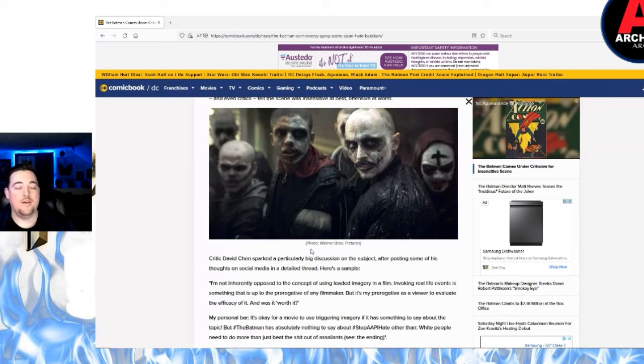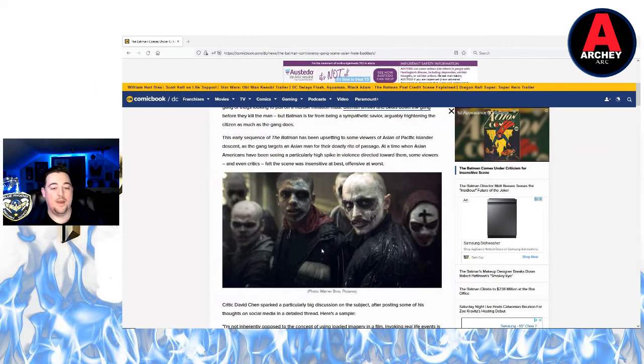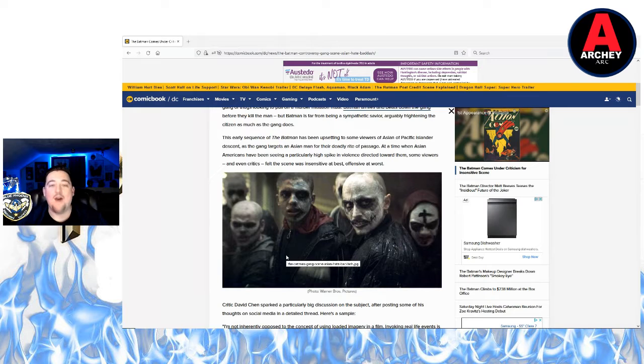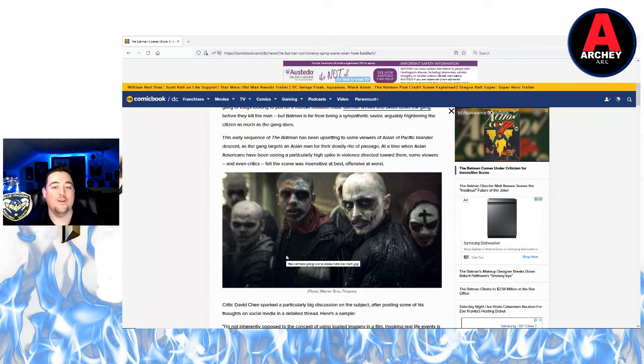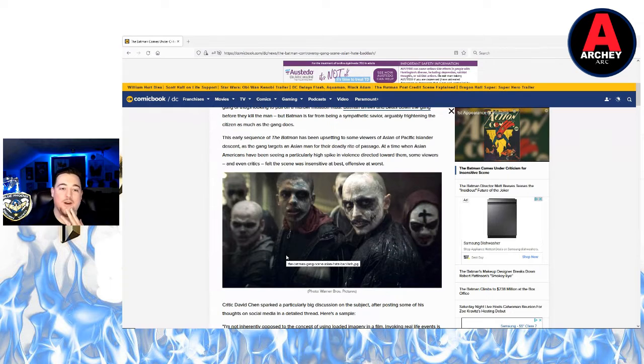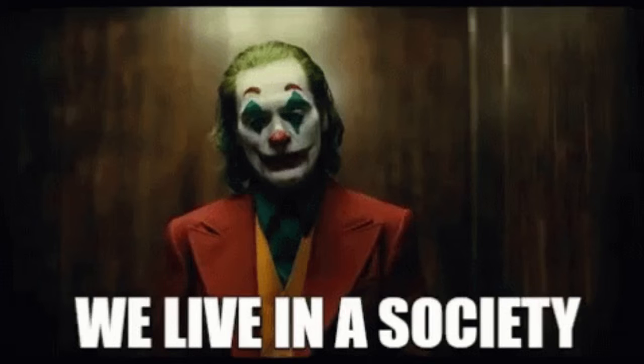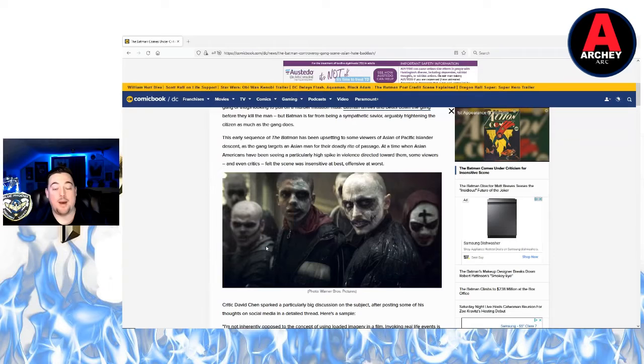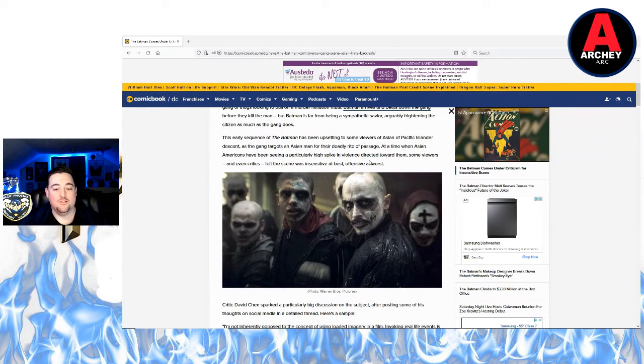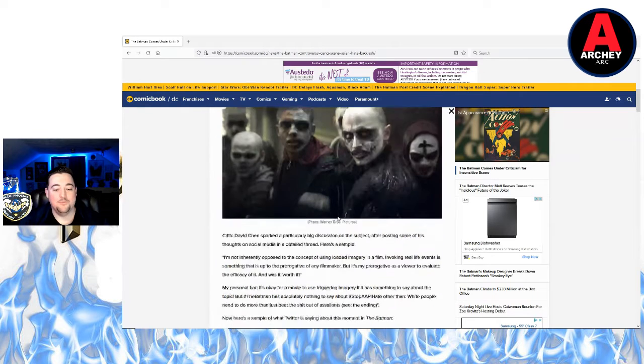Batman saving an Asian man from a gang of thugs is now offensive. How? How is it offensive? How have we come to this point right now in our society that Batman saving an Asian dude from a gang of thugs is offensive now?